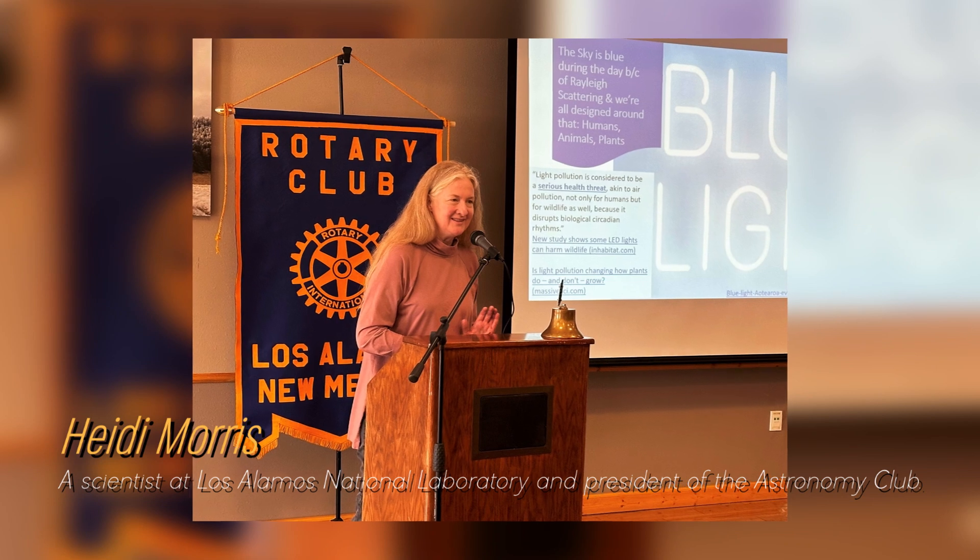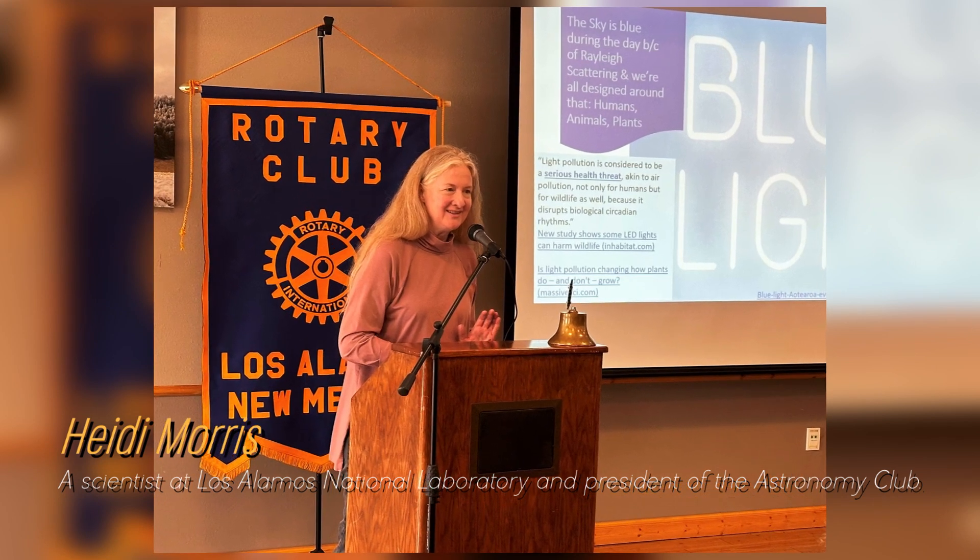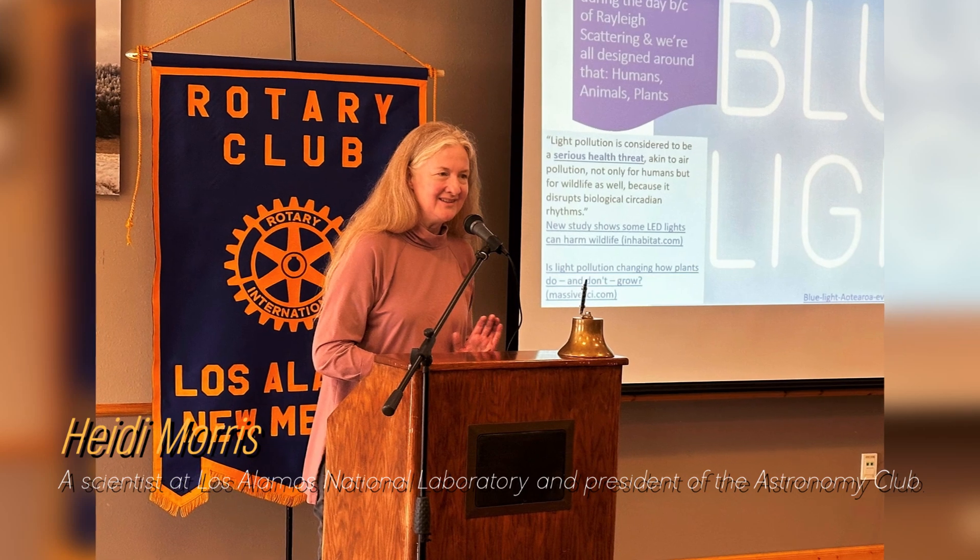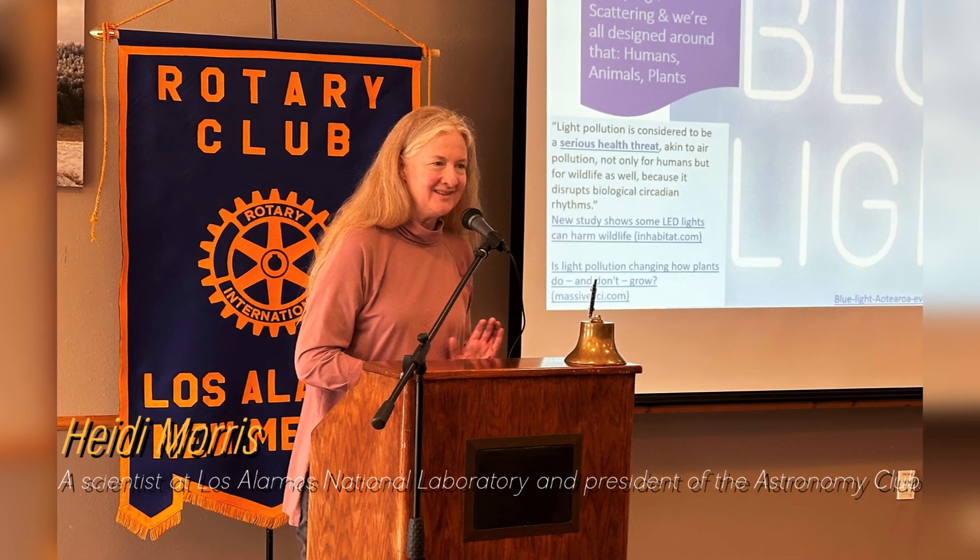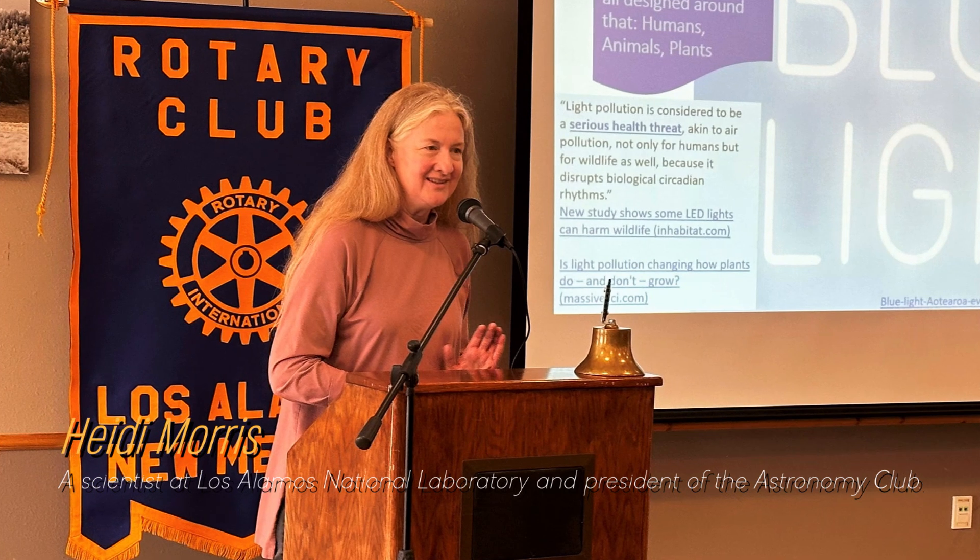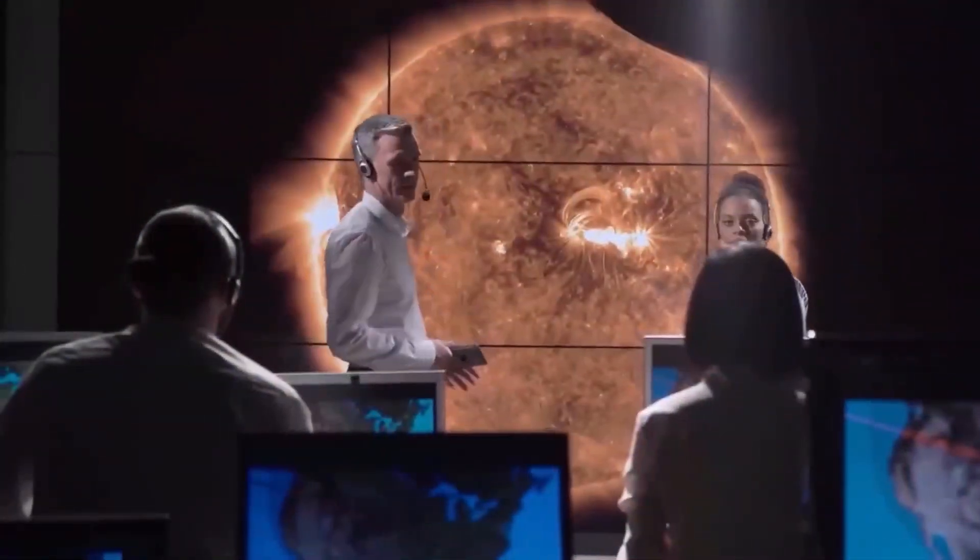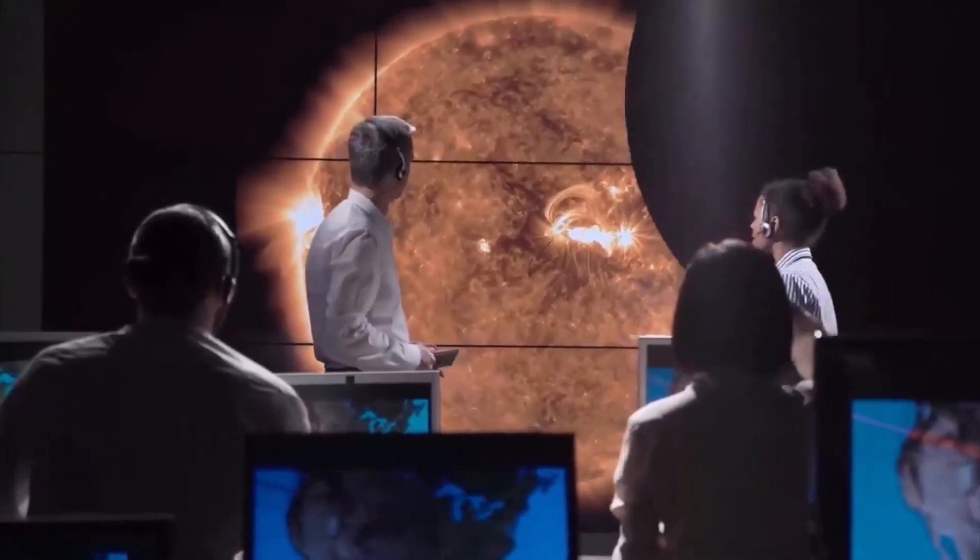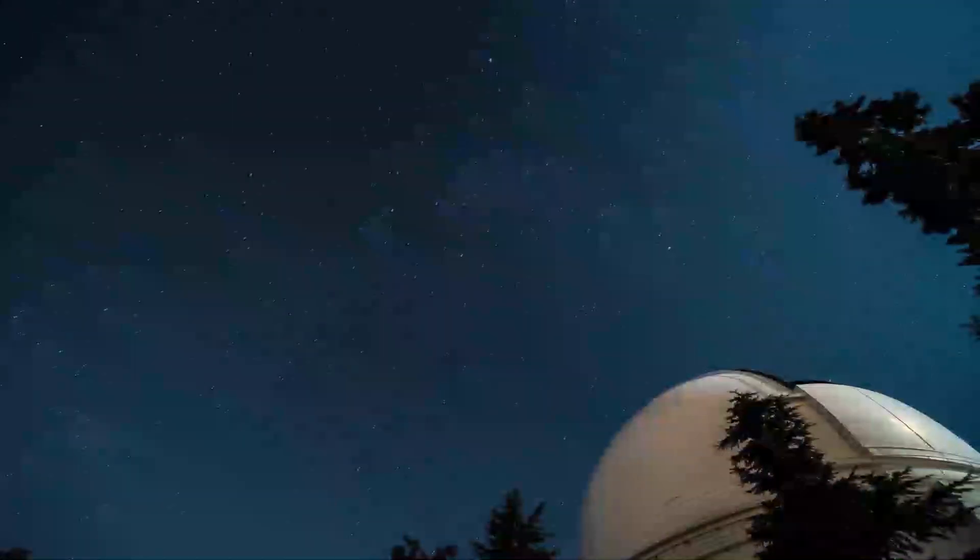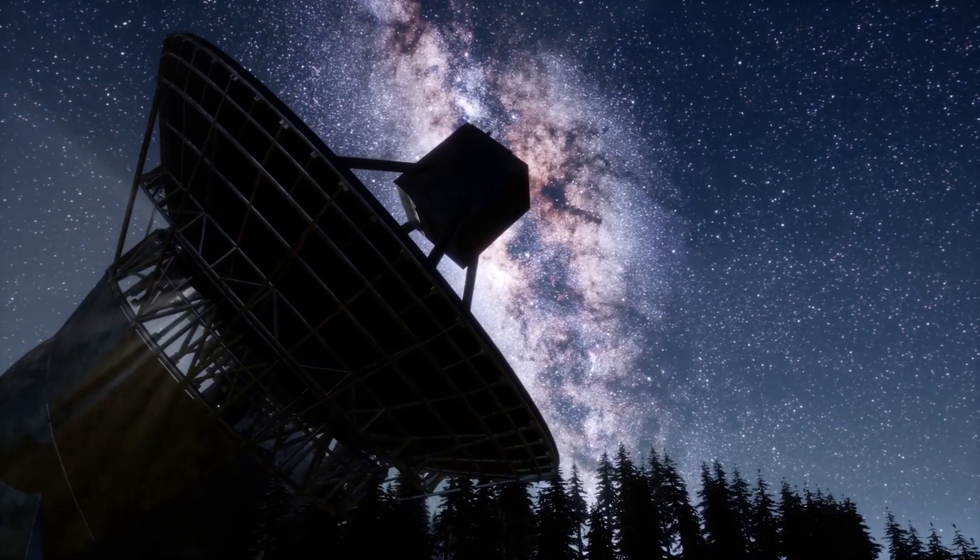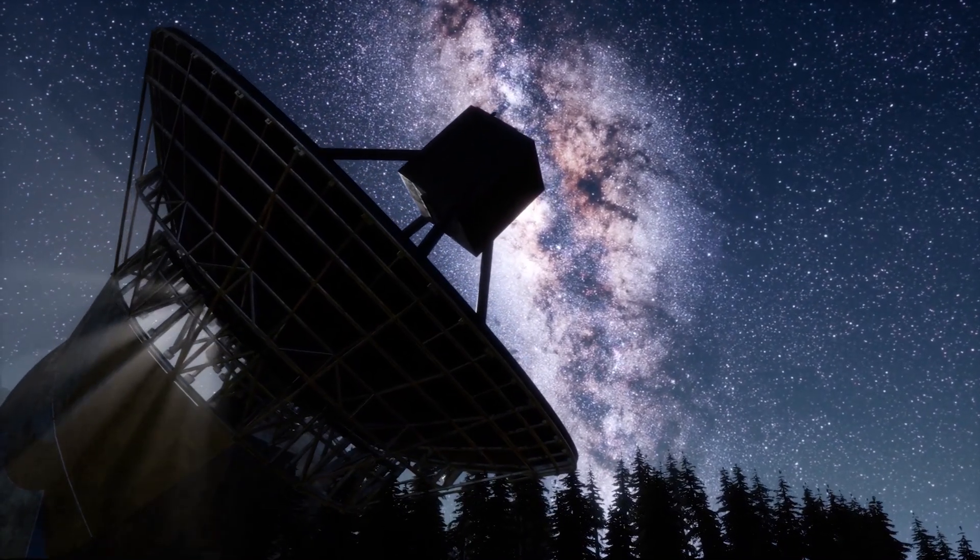Heidi Morris, a scientist at Los Alamos National Laboratory and president of the Astronomy Club, says that people are really fascinated by Betelgeuse and have been watching these brightness changes for a long time. Astronomers have long known that Betelgeuse experiences periods of intensity and then fades again. Even ancient Australian Aboriginal and Greek cultures noticed this pattern thousands of years ago.